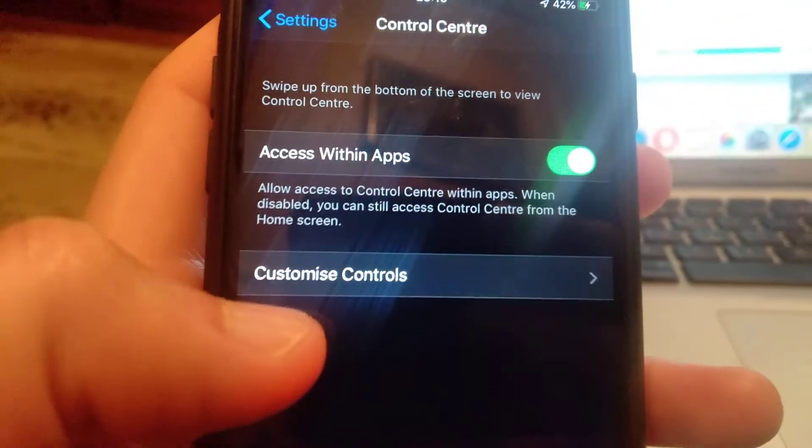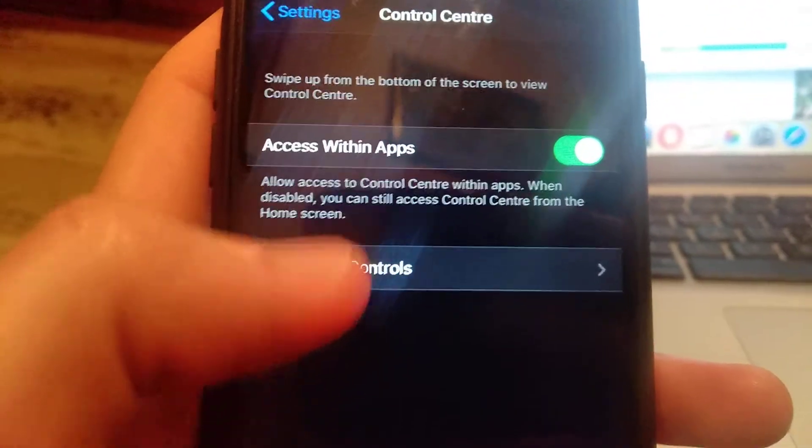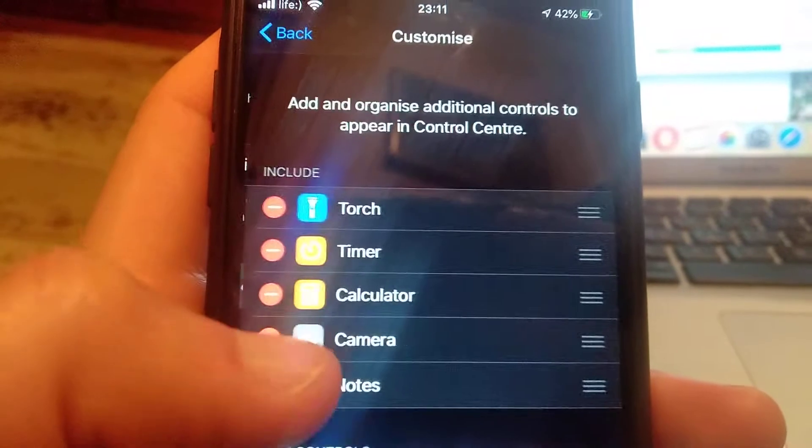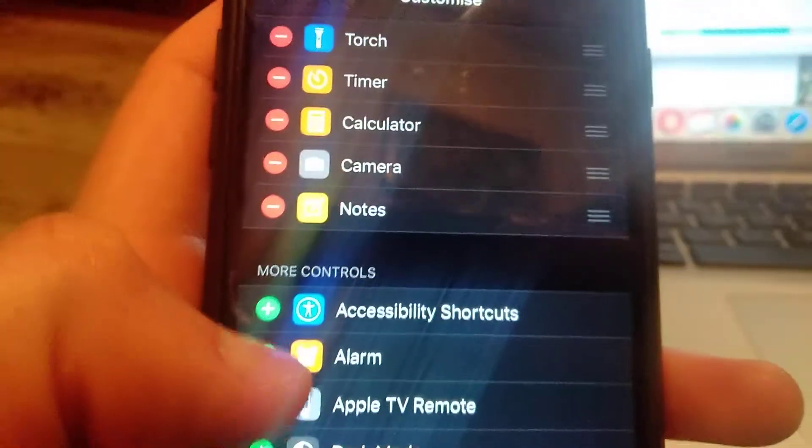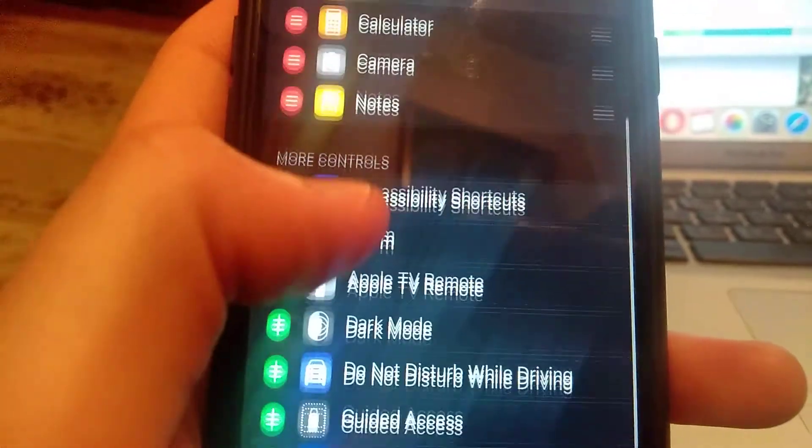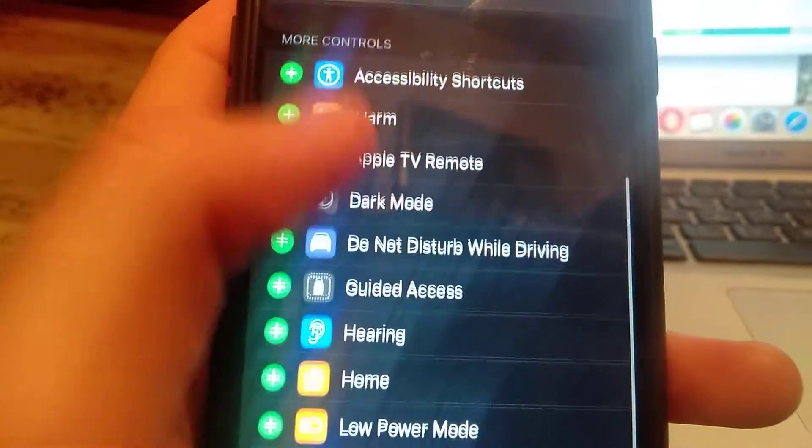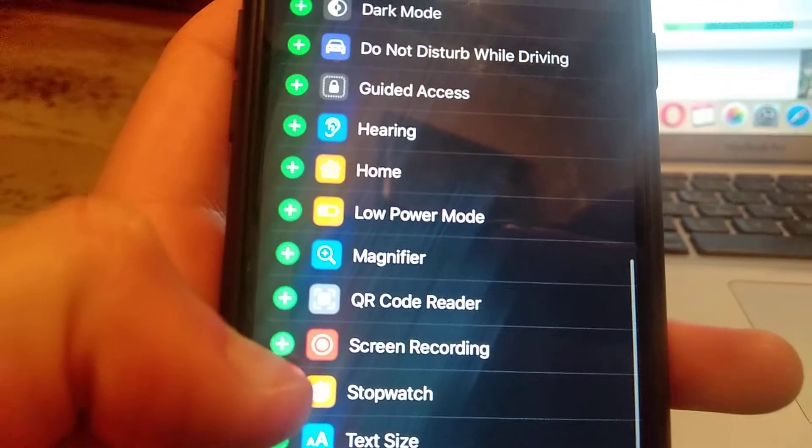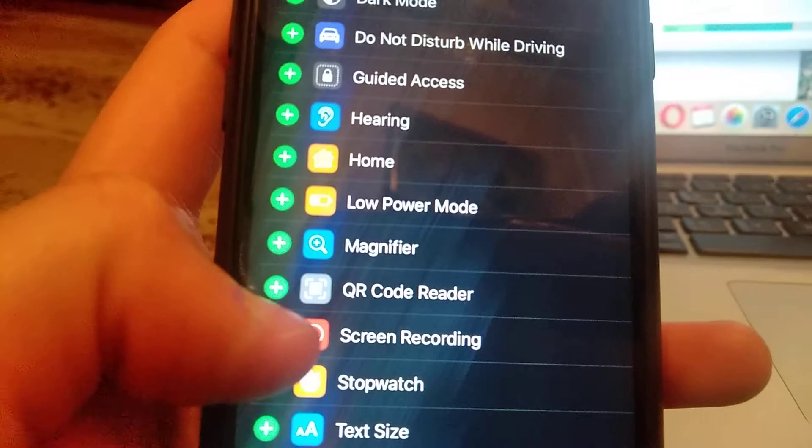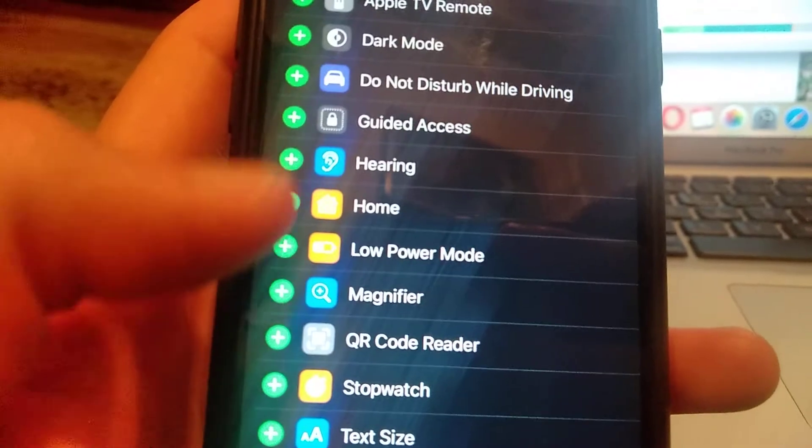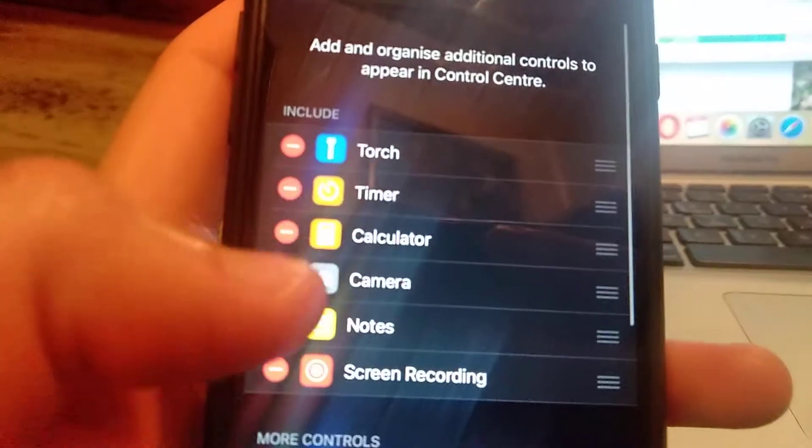In Control Center, you need to open Customize Controls. Here in More Controls, you need to find your Screen Recording. Here you can see it. Just click on the plus here.